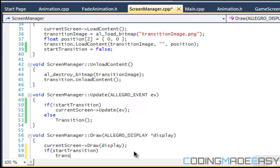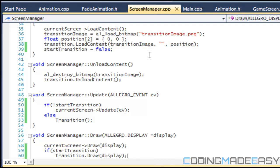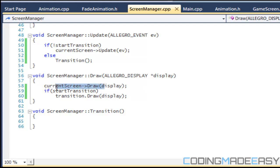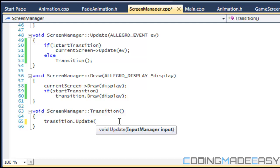In our draw command we're going to say if start_transition equals true then we call transition.draw. We can draw it because we're deriving from the animation class, so we can still access the draw from the base class. We still want to draw it because we want it to look like it's fading out — we show the game elements on screen but slowly fade them out.